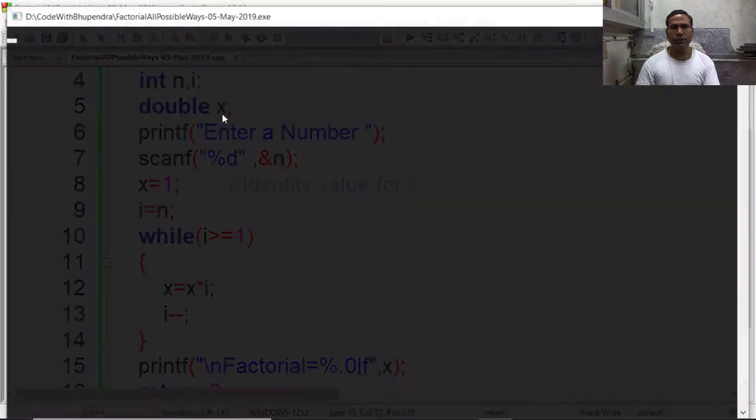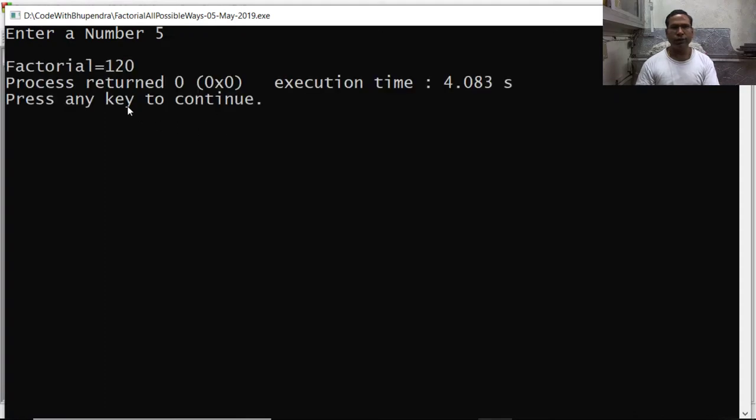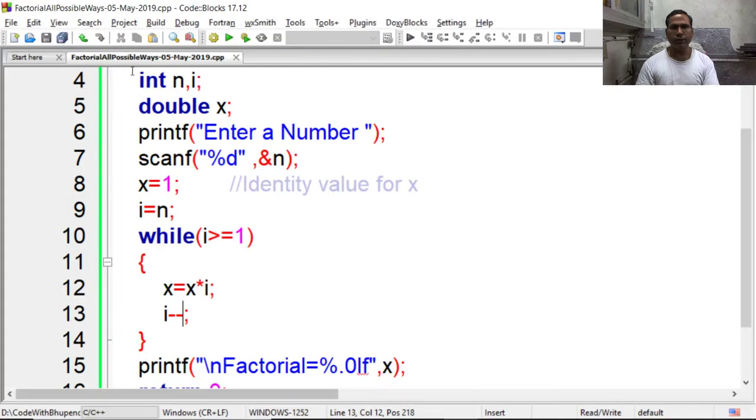Say 5, so it is giving factorial equal to 120.